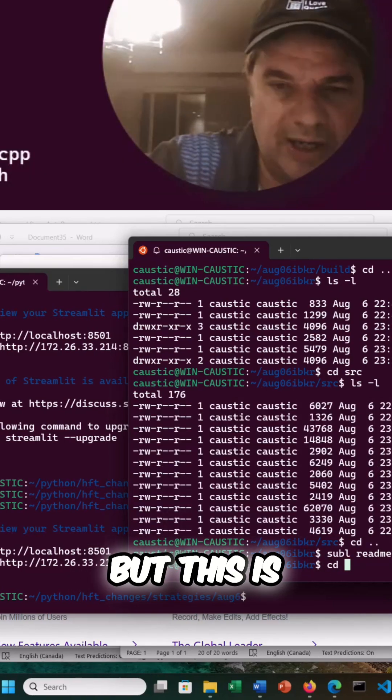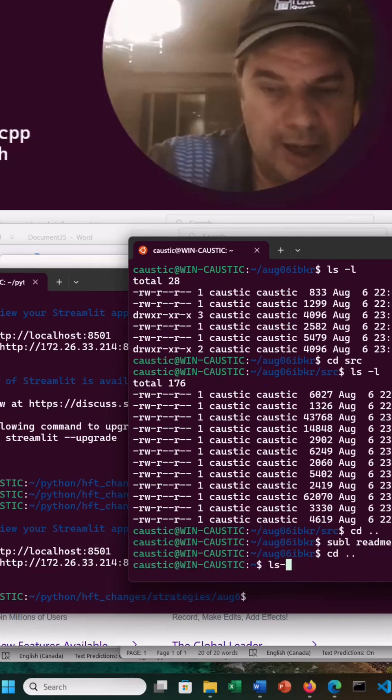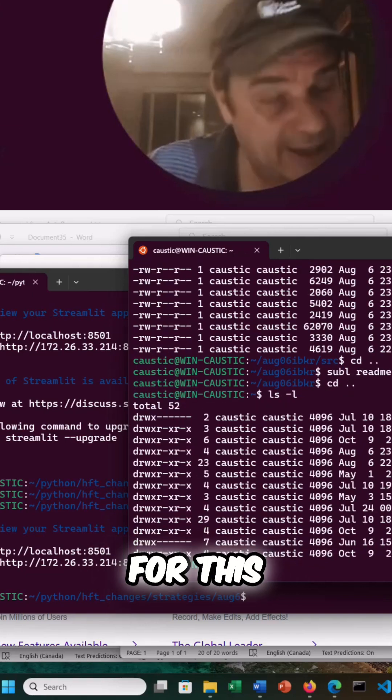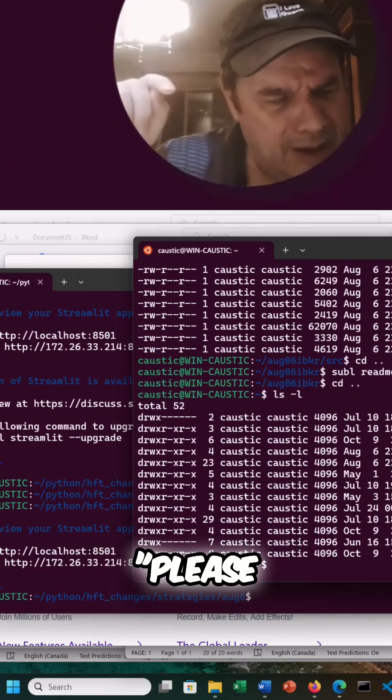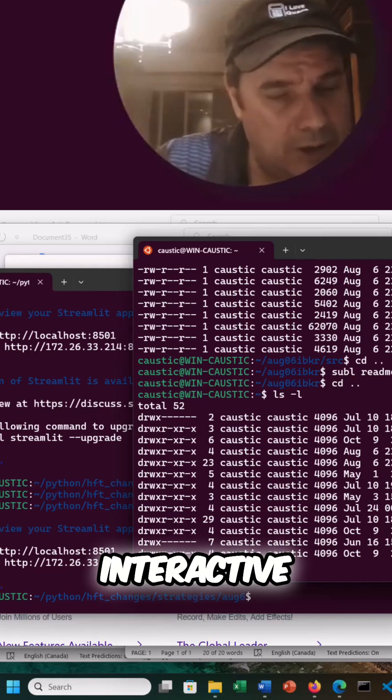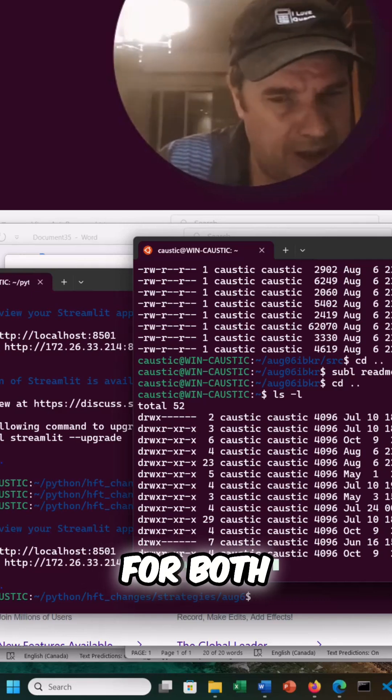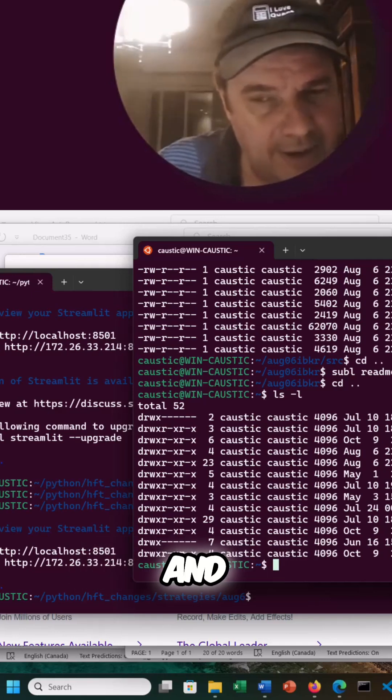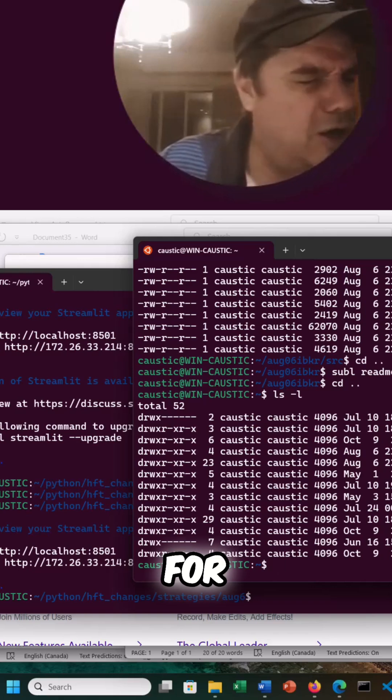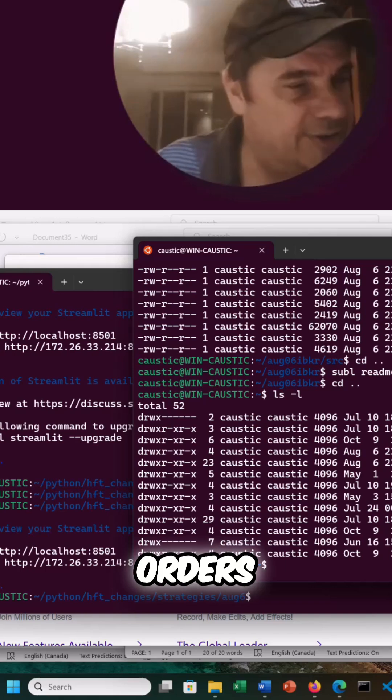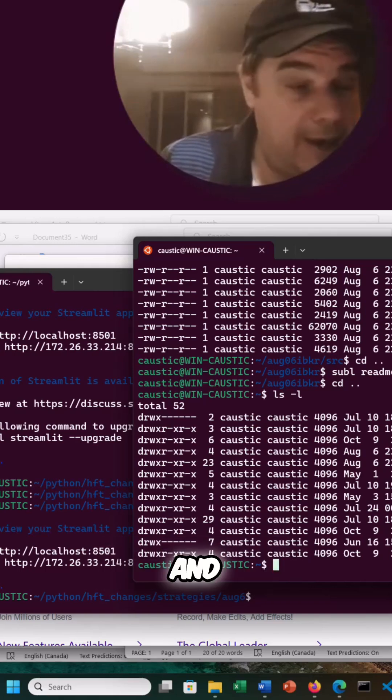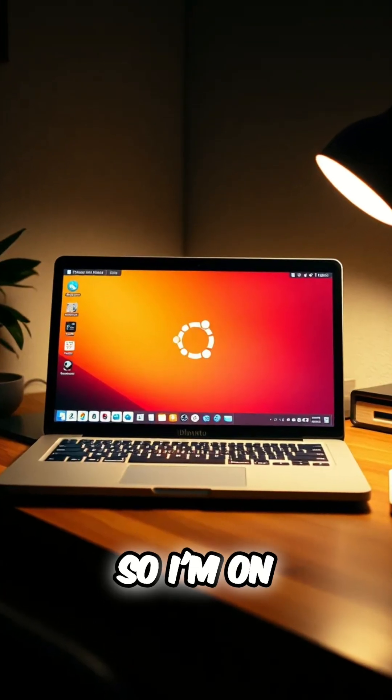But this is where it gets kind of exciting because I didn't ask for this. But I did say, please build Interactive Brokers plumbing for both market data and for orders, order execution.